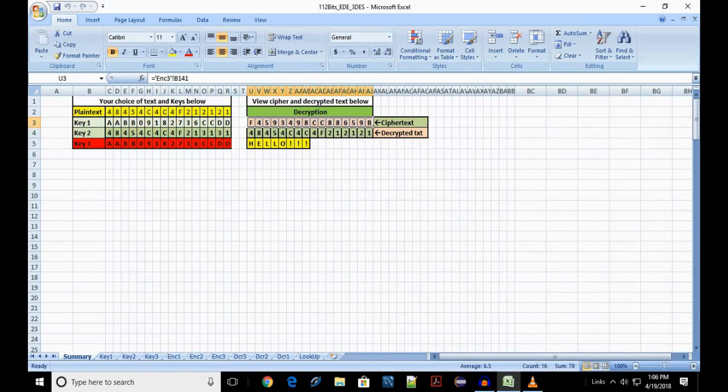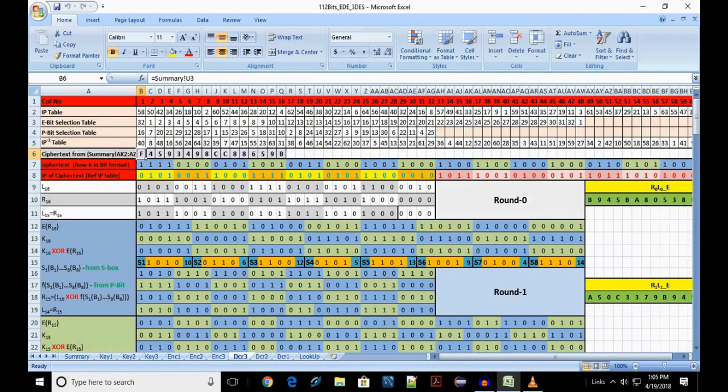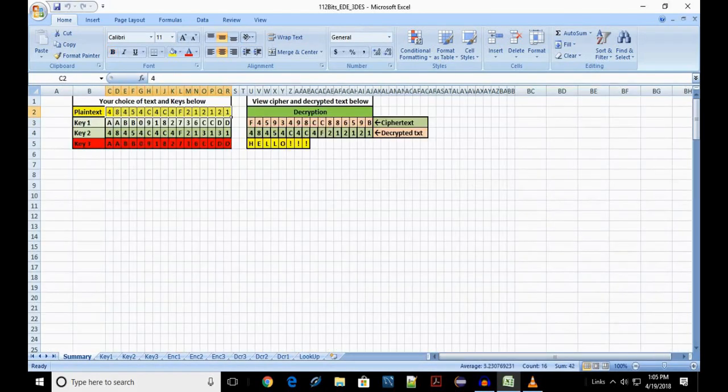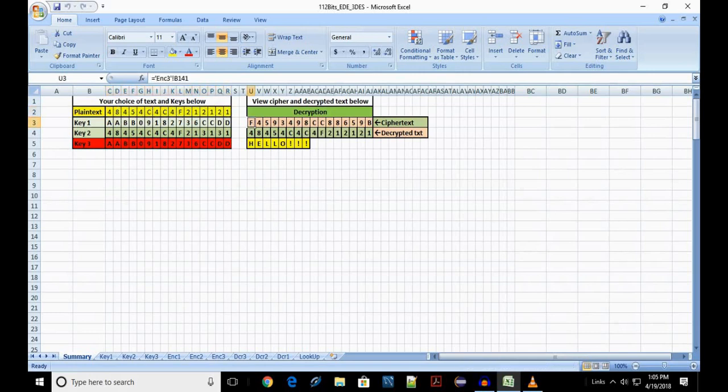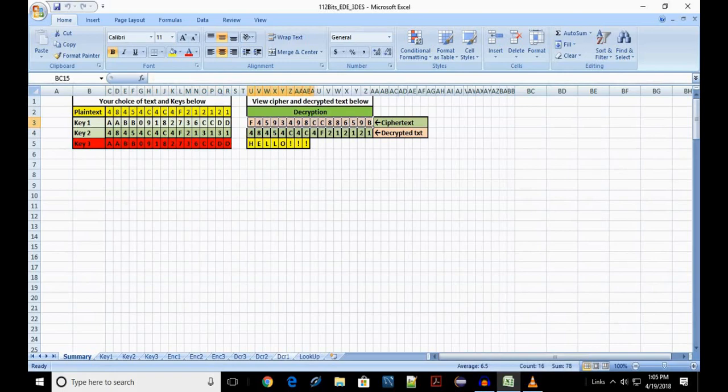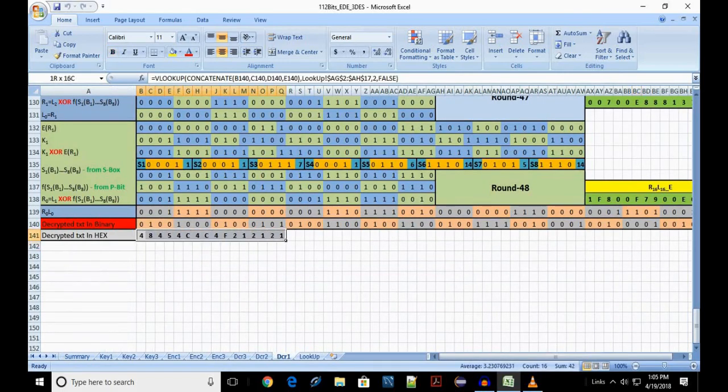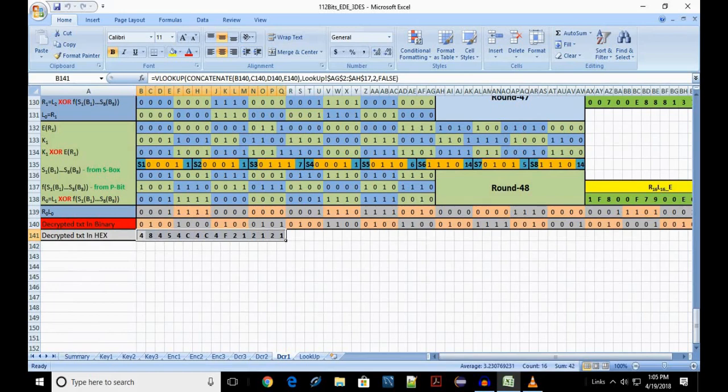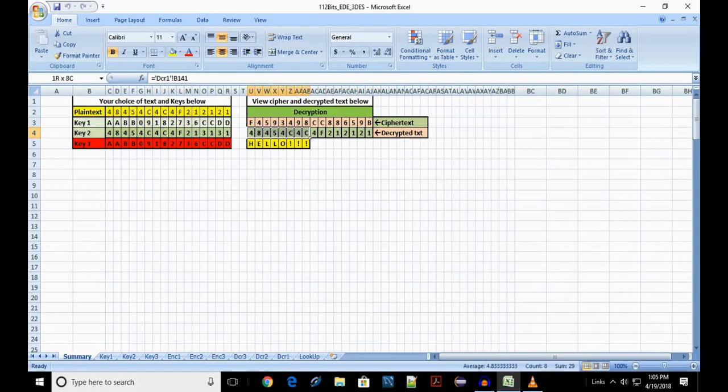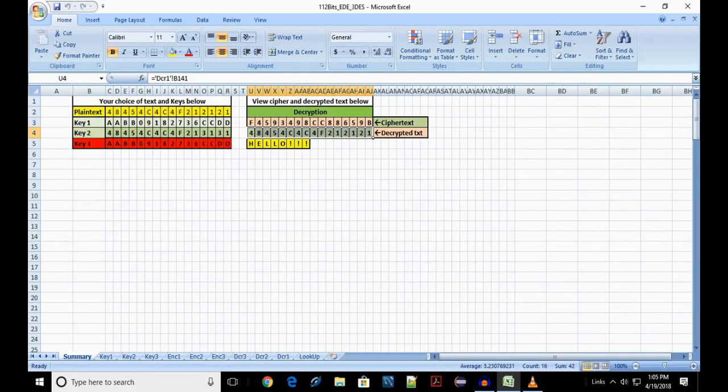Now, the Decryption part. Cell range B6 to Q6 in DCR-3 which is the starting point of Decryption refers to the ciphertext in the summary sheet. Finally, cell range B141 to Q141 in DCR-1 gives us the decrypted plaintext. This is carried to U4 to AJ4 of the summary sheet. This concludes the two key-chained 112-bit EDE followed by DED.